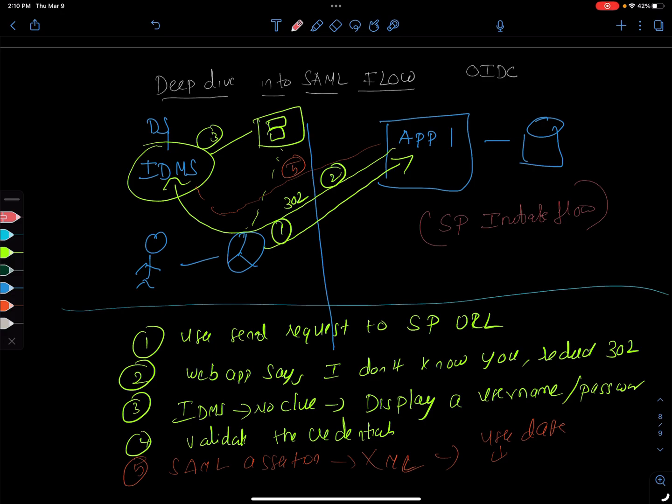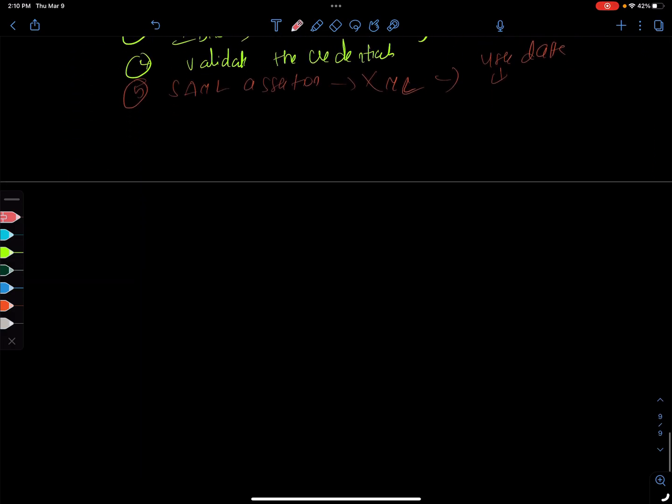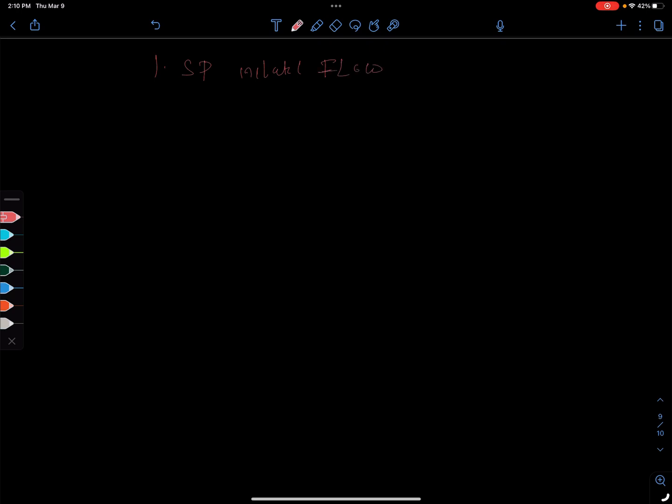You have another flow which is also called the identity. I'm going to go to the next page. The first one is service provider initiated flow, and the second one is identity initiated flow.